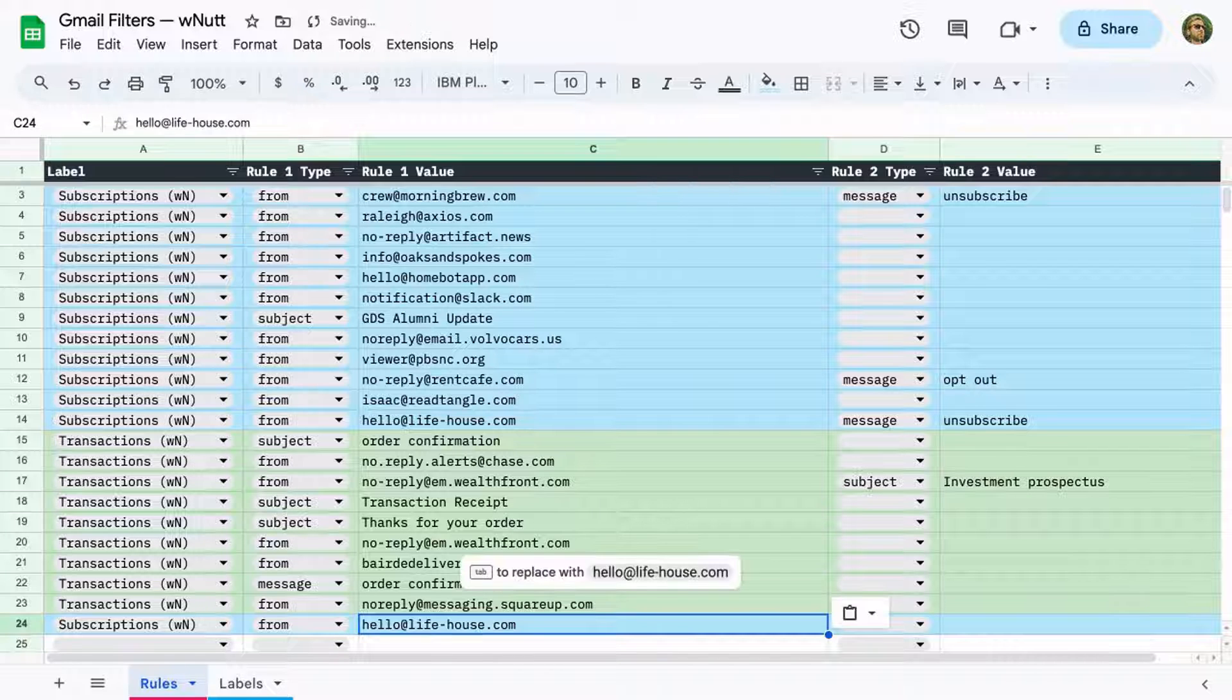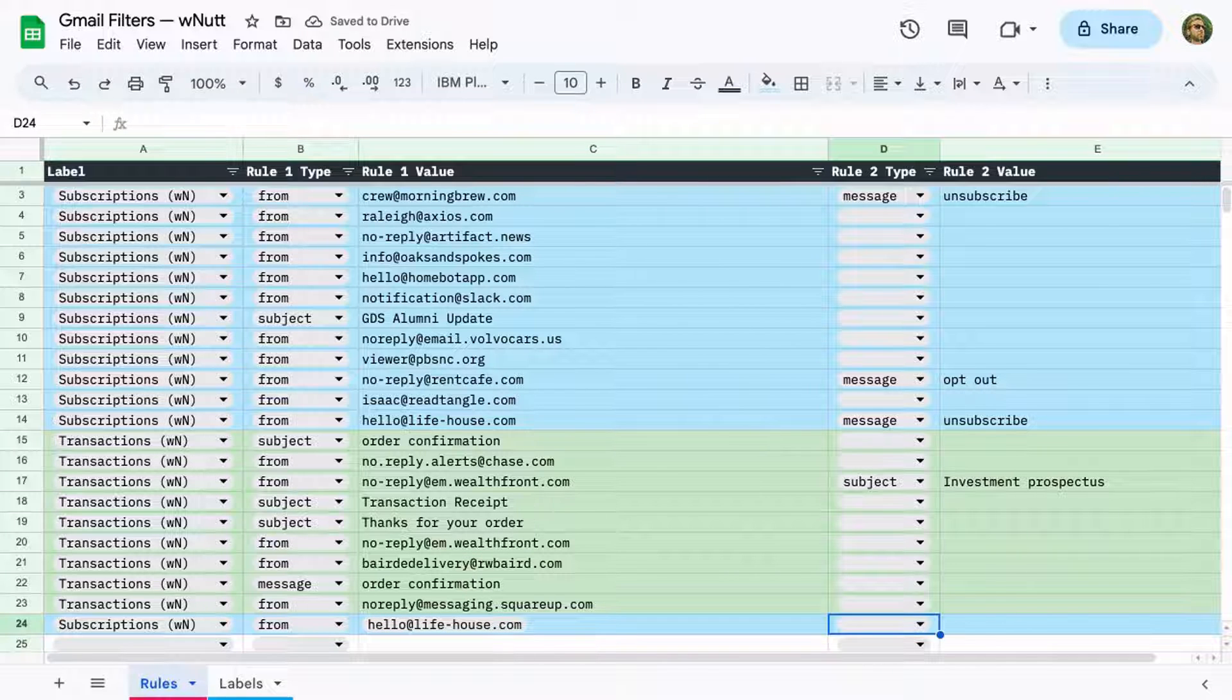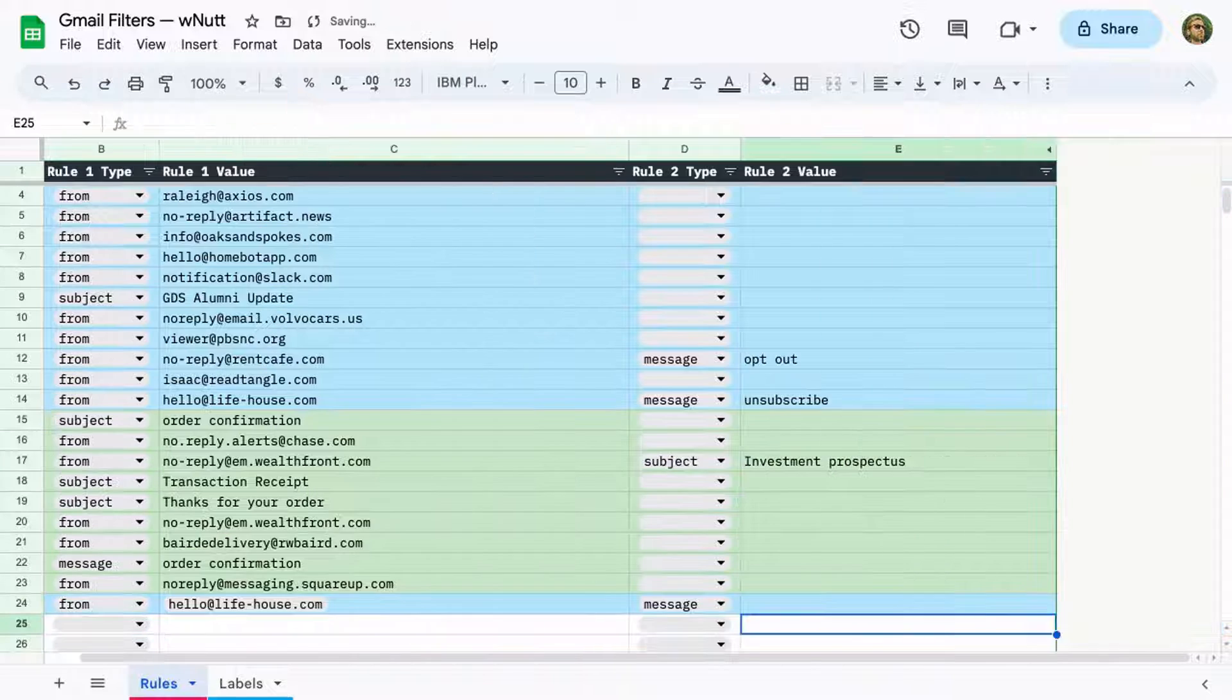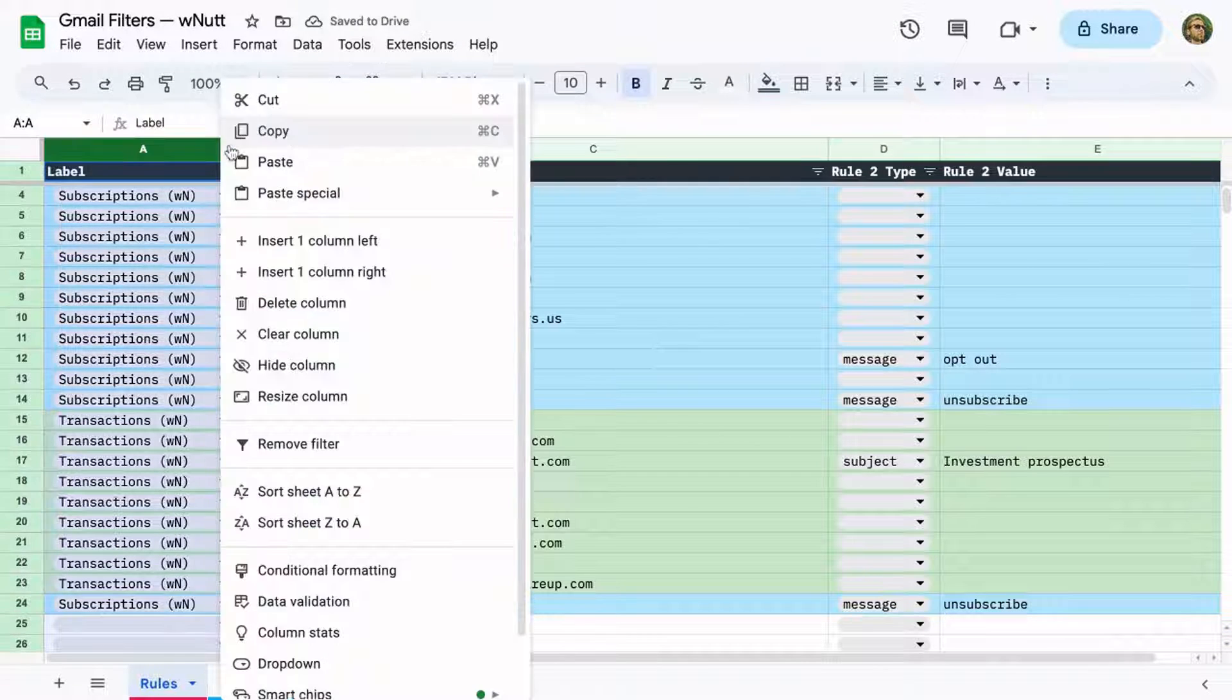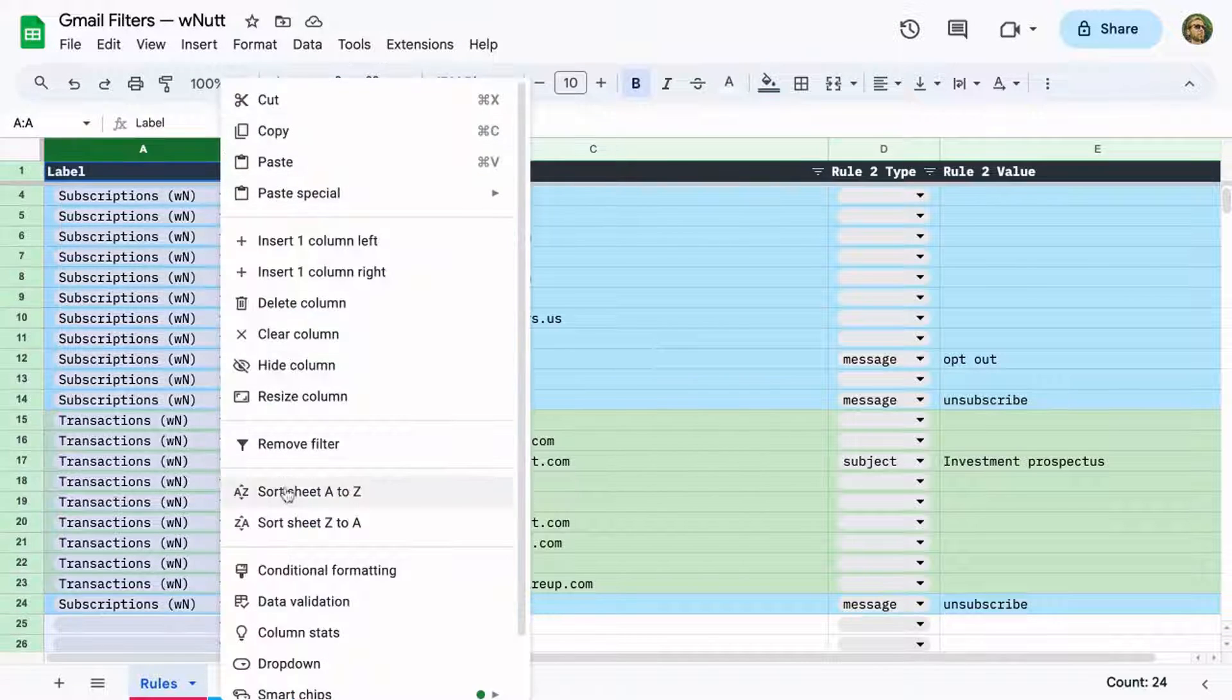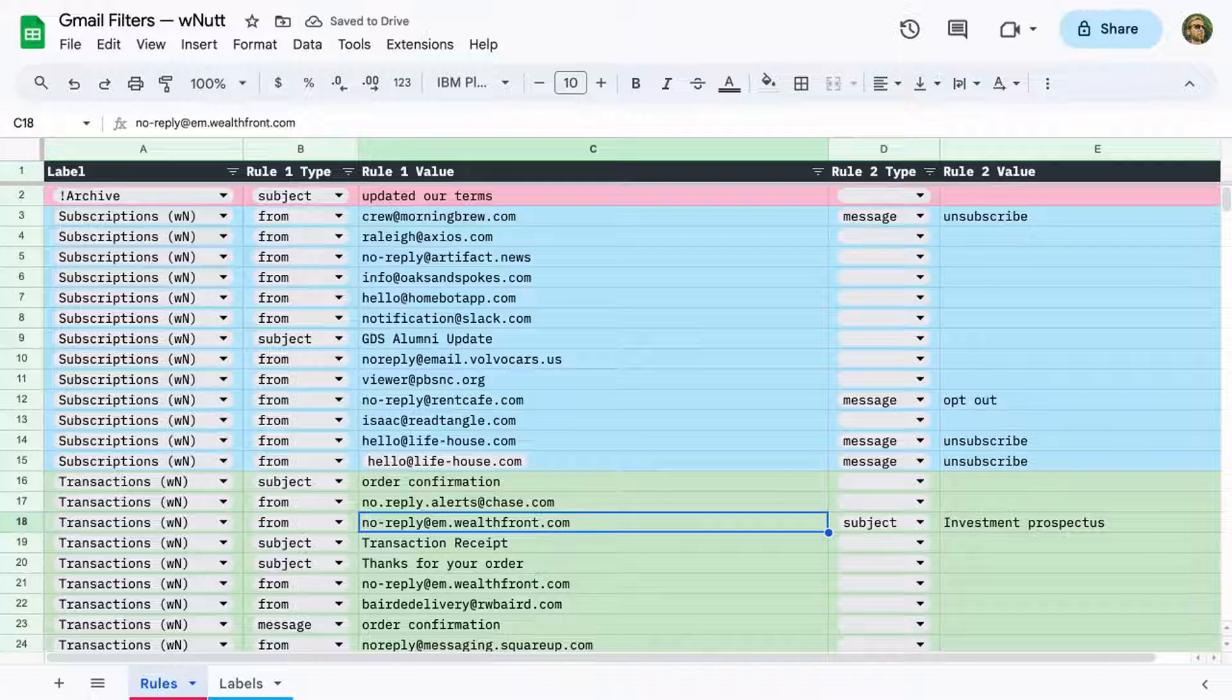And then I provide the text to search within that location. And if I want a rule to have two conditions, I add another type and value. And that's it. I keep them sorted by label and use conditional formatting to color them.